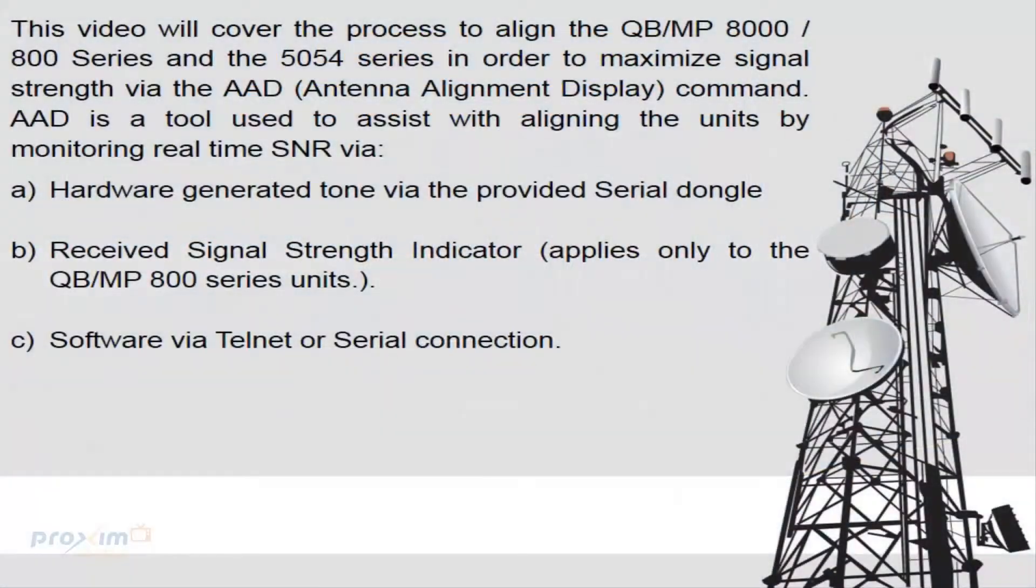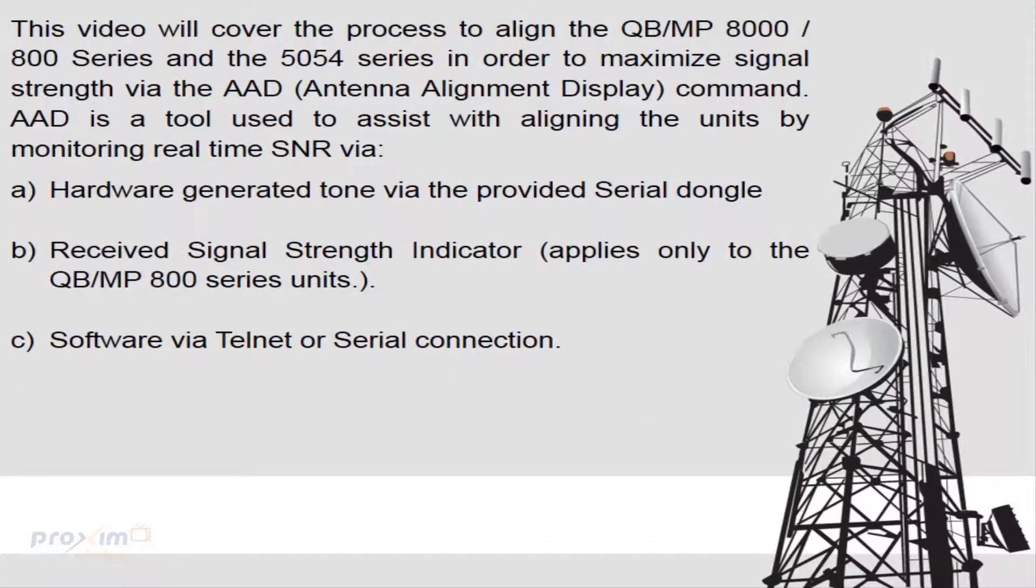This video will cover the process to align the QB MP8000 and 800 series and the 5054 series in order to maximize signal strength via the AAD antenna alignment display command. AAD is a tool used to assist with aligning the units by monitoring real-time SNR.